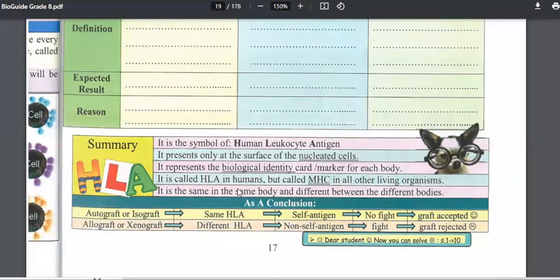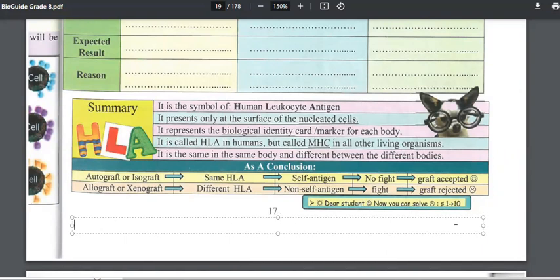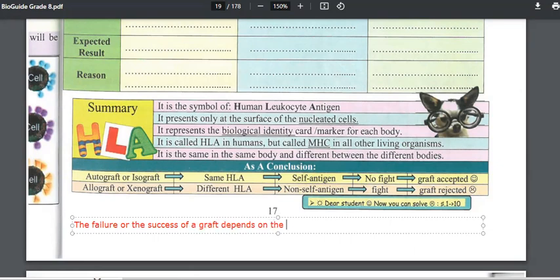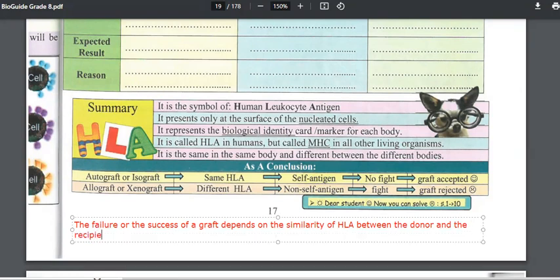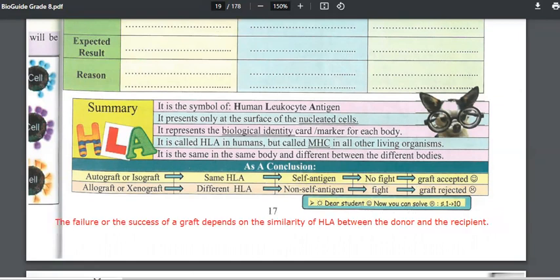It is all about HLA. The destiny of a graft — its failure or its success — depends on the similarity of HLA between the donor and the recipient. The donor is the organism that donates, and the recipient is the organism that takes. If the two HLA are identical, the graft is successful. If the HLA are different, the graft fails.